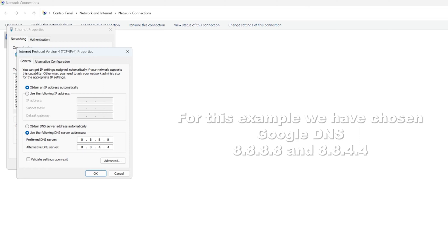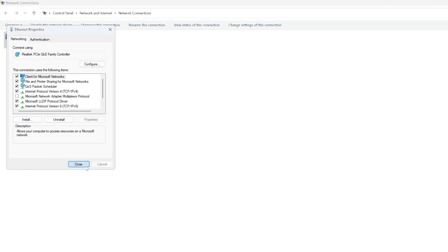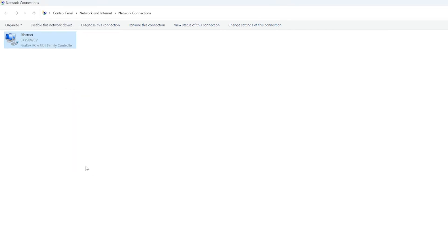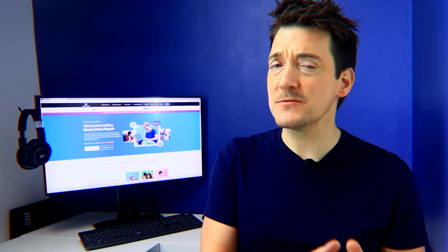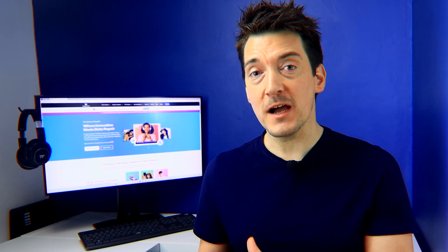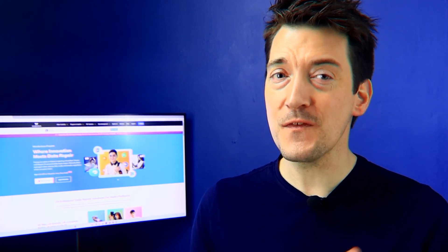Finally, it's time to save and restart by clicking OK to save the changes, then restart your computer or disable and re-enable your network connection to ensure the changes take effect. If you encounter connectivity issues after changing the DNS, verify the server addresses, try an alternate DNS service, or revert to your ISP's default settings for comparison.